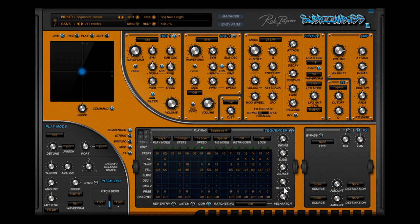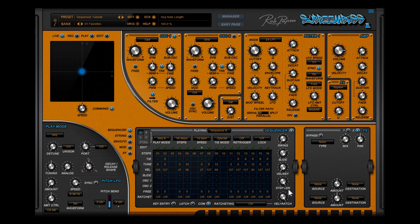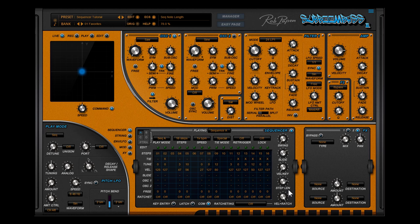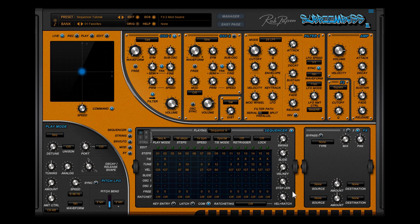Then there is on the right hand side the step length parameter. This allows you to shorten the note lengths of each step and this for sequence A, B, C and D at the same time. But the tie notes disappear if you use a value less than 100%. We advise to keep this parameter set to 100% and use the amp envelope decay sustain release parameters to shorten the notes.